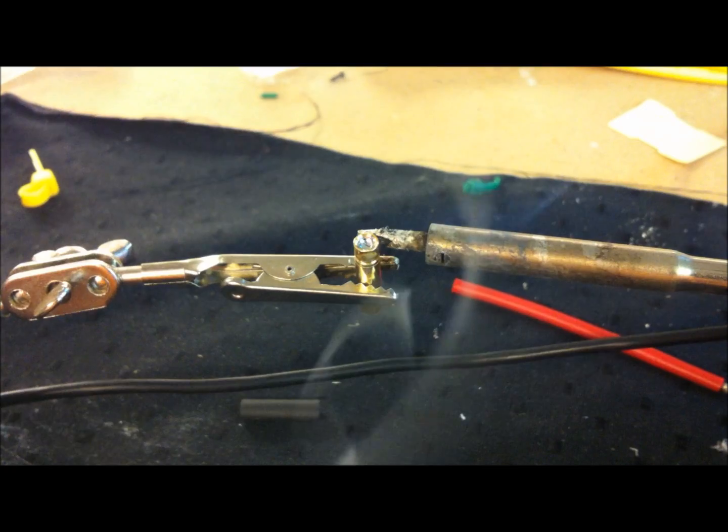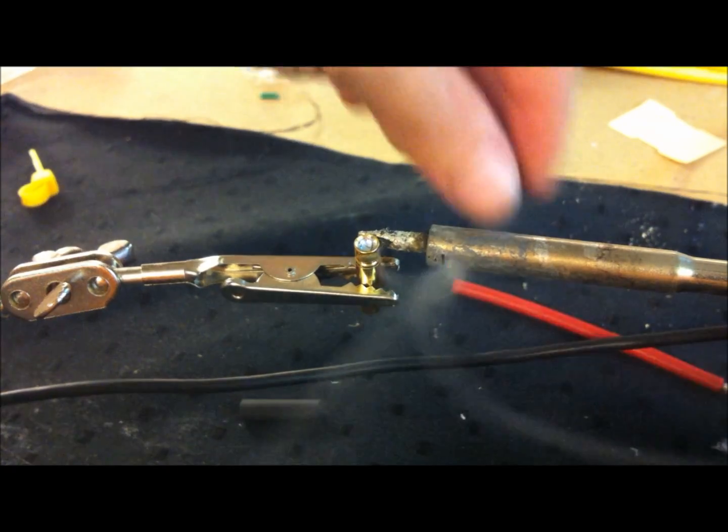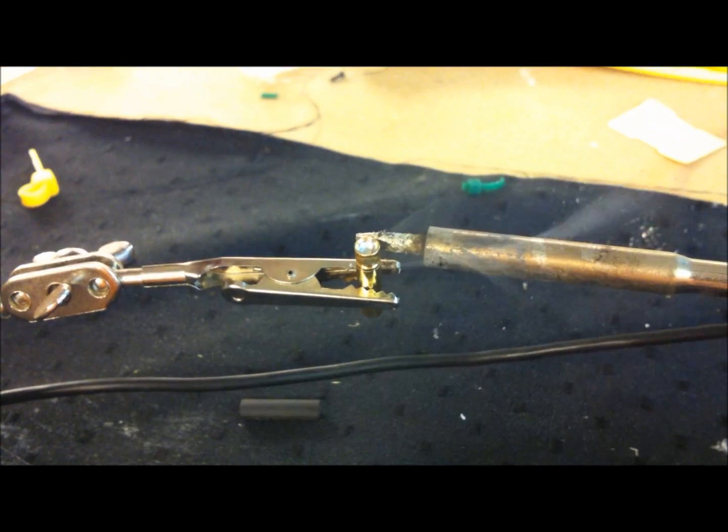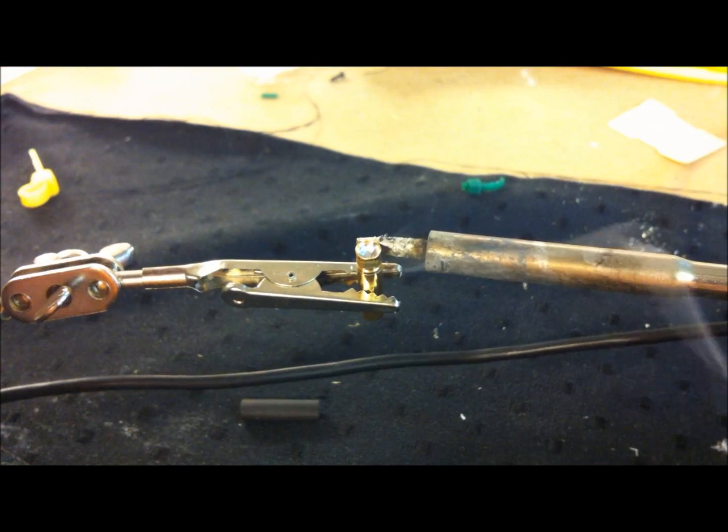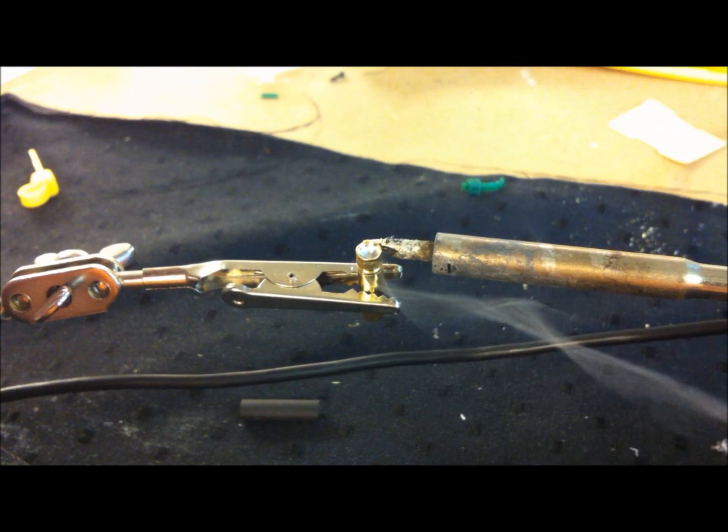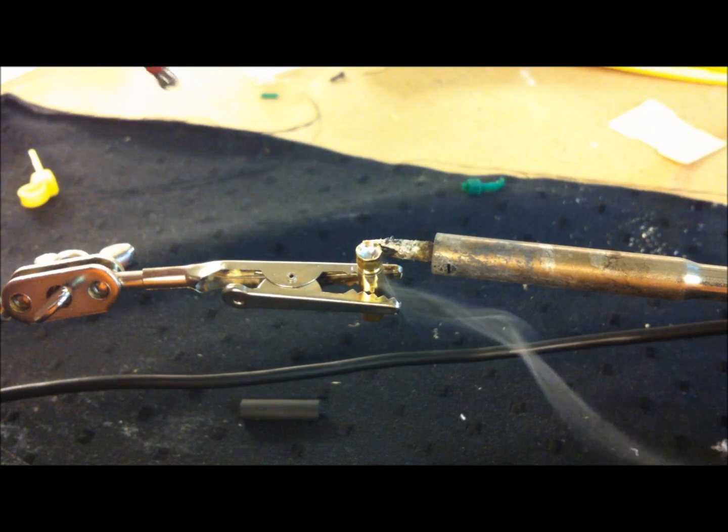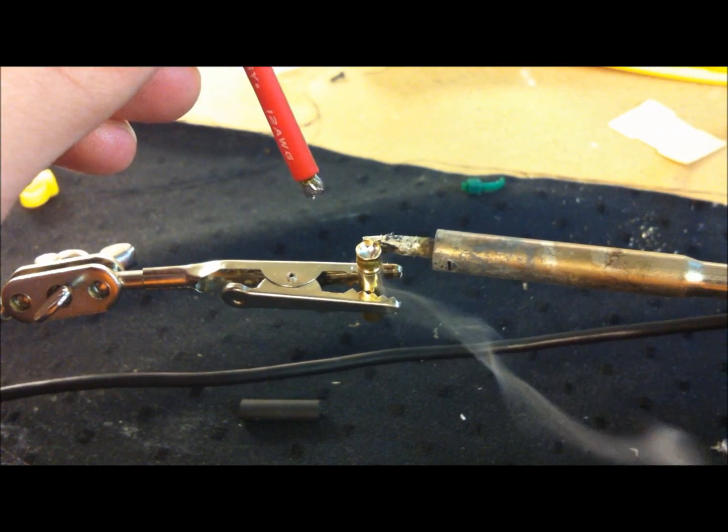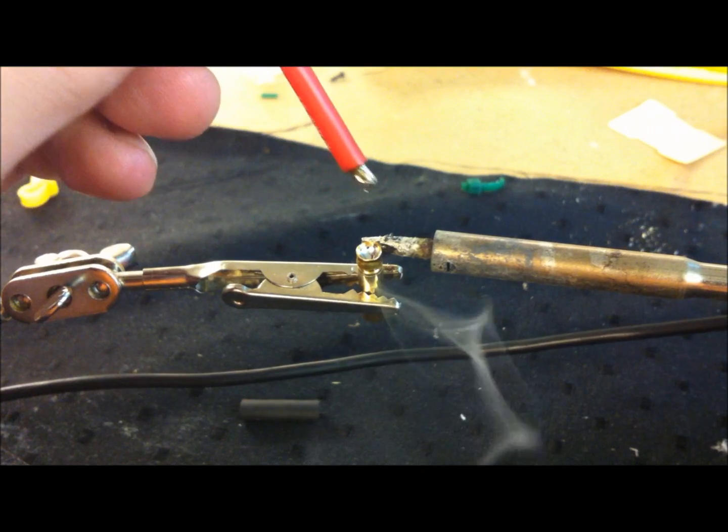There we go. And then just keep your iron on it, you will see the tin starting to boil almost.